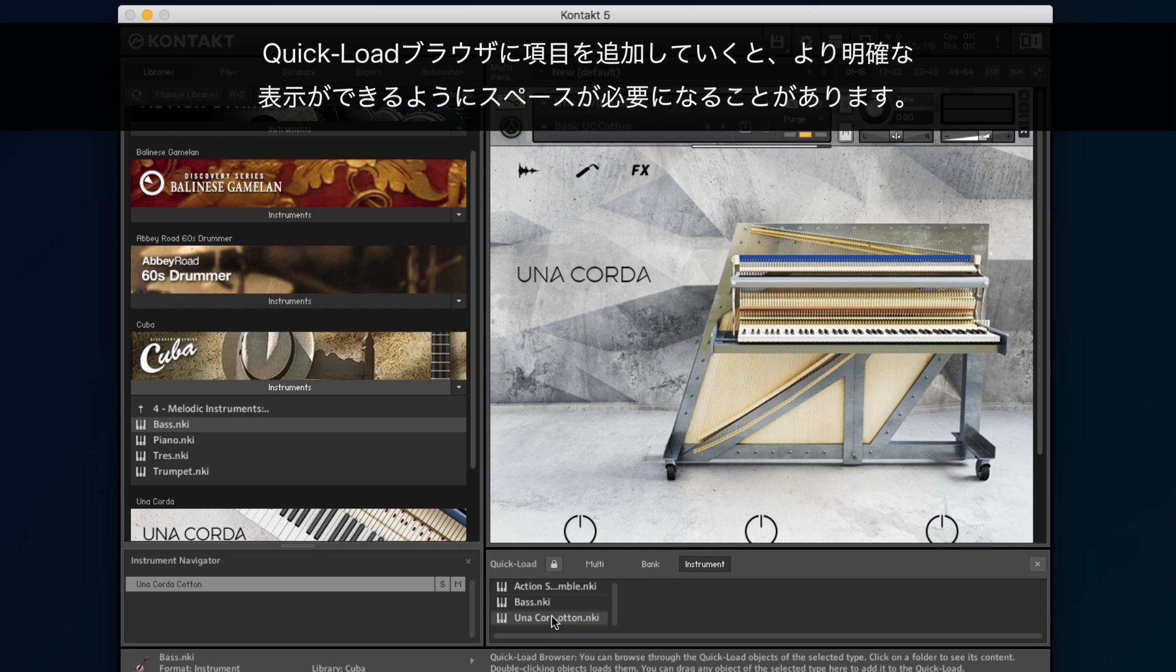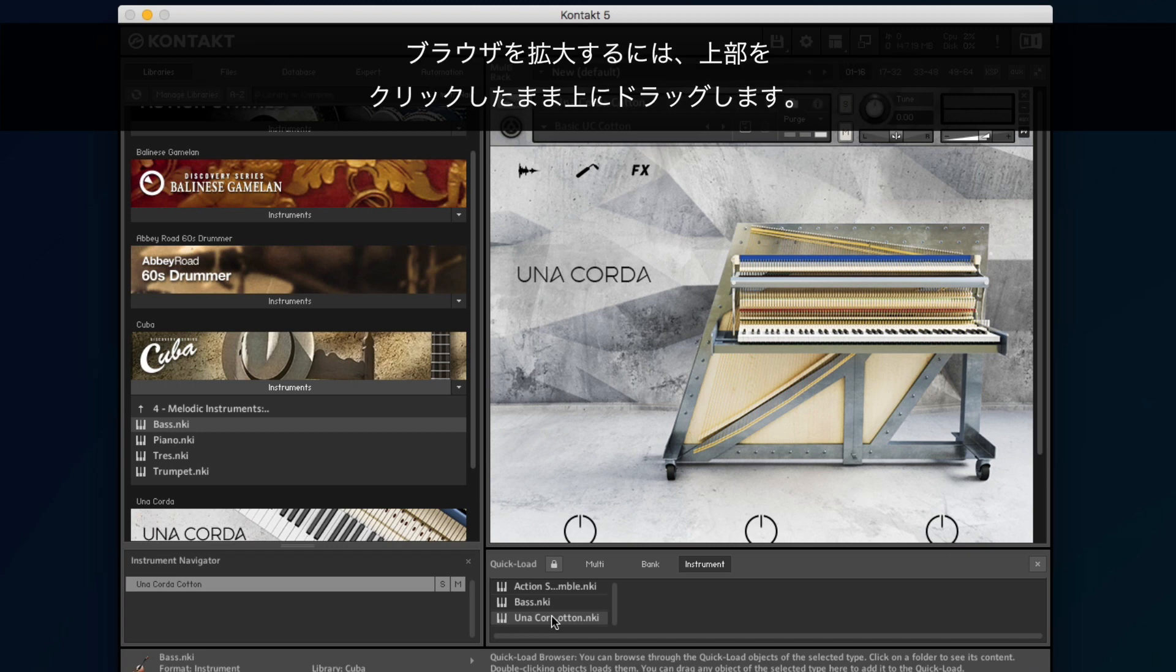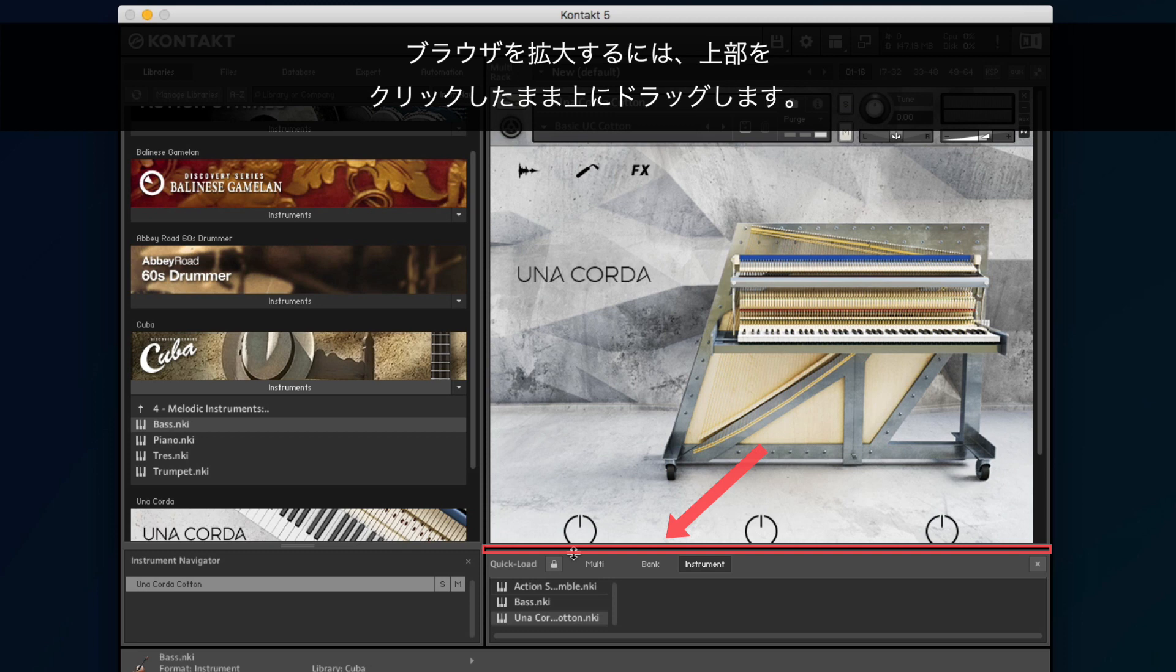As you add more entries to the Quick Load browser, you might find that you need more space to have a clearer view of it. To expand the browser, left-click the top of it, hold down the button, and drag it up.